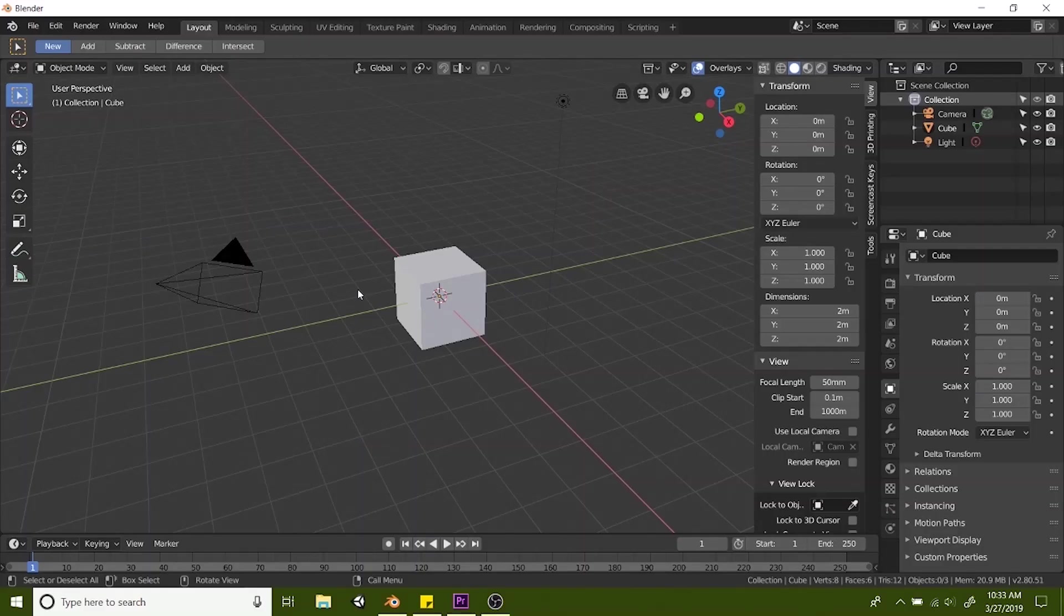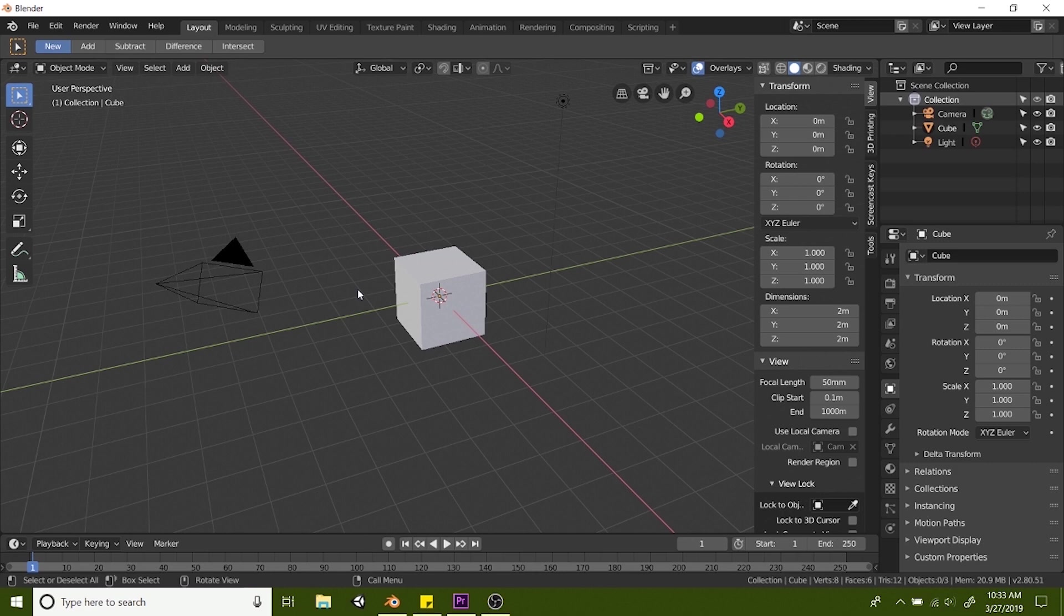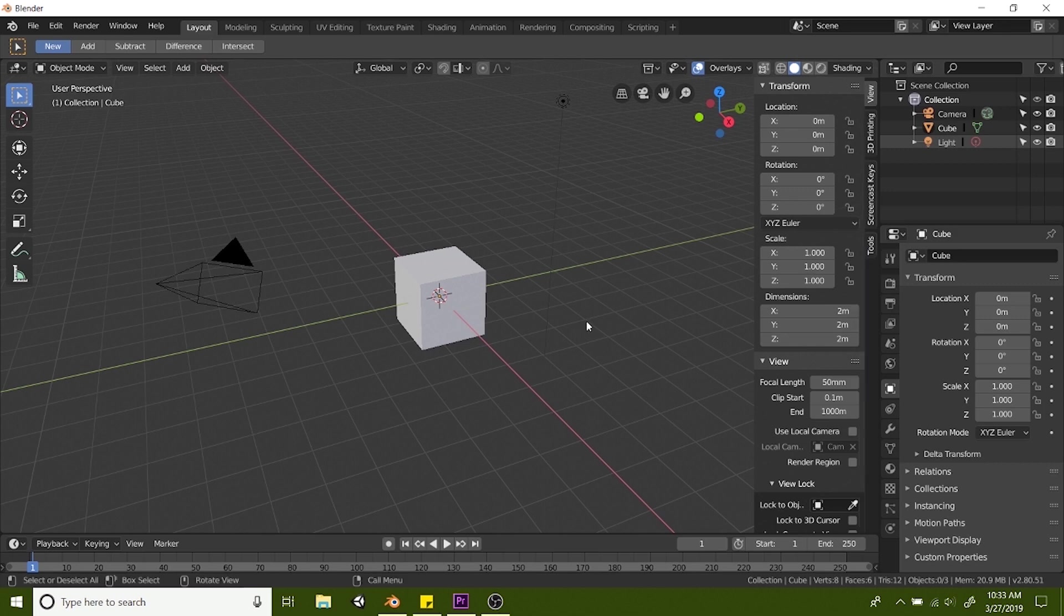In this lesson I'm going to teach you about the preferences and the add-ons that you can add in Blender. We have the 3D printing add-on and the boole tool add-on that we're going to use for this entire training series.